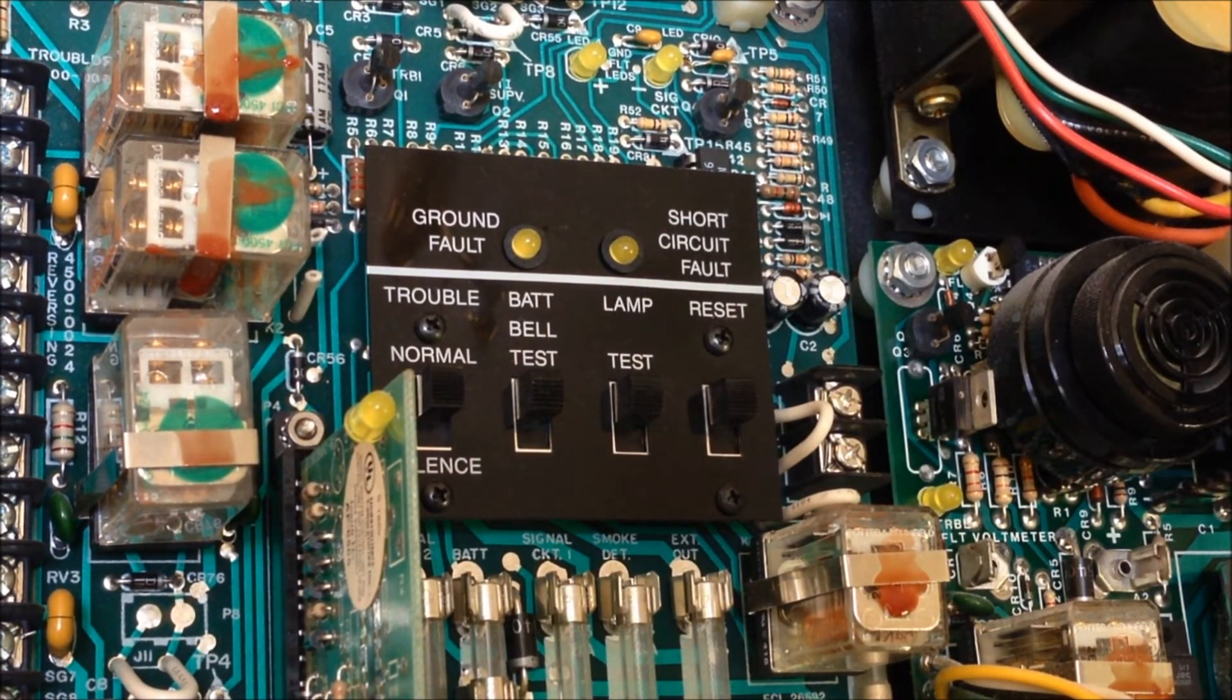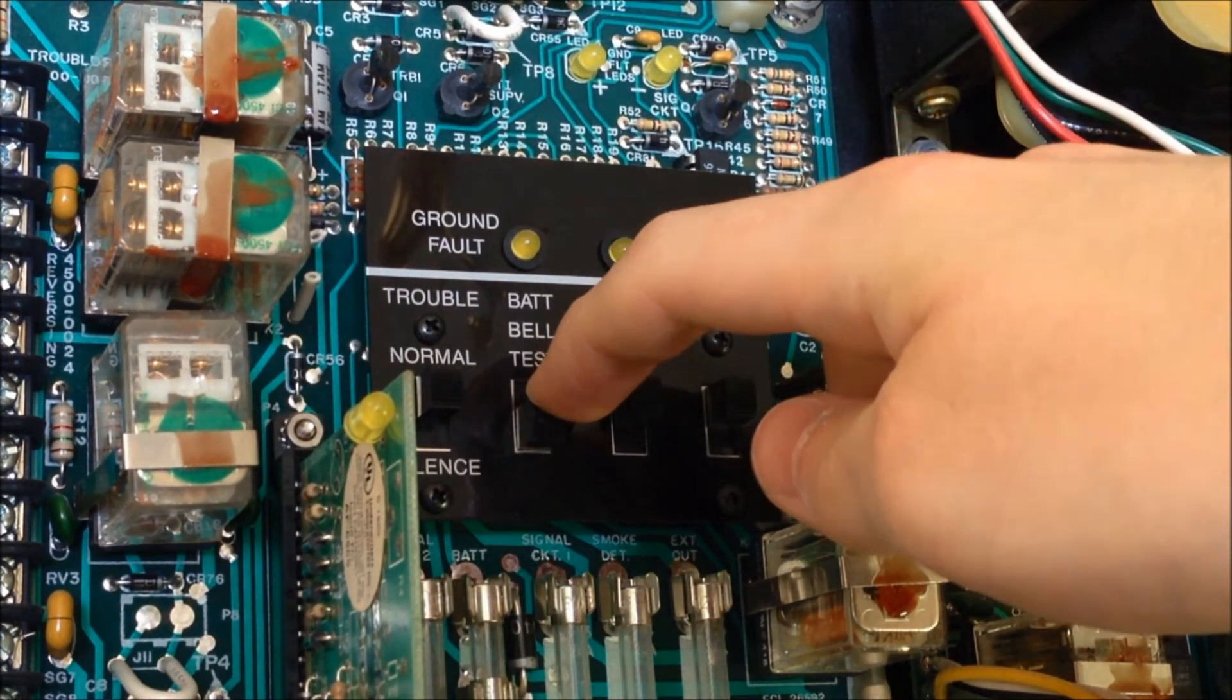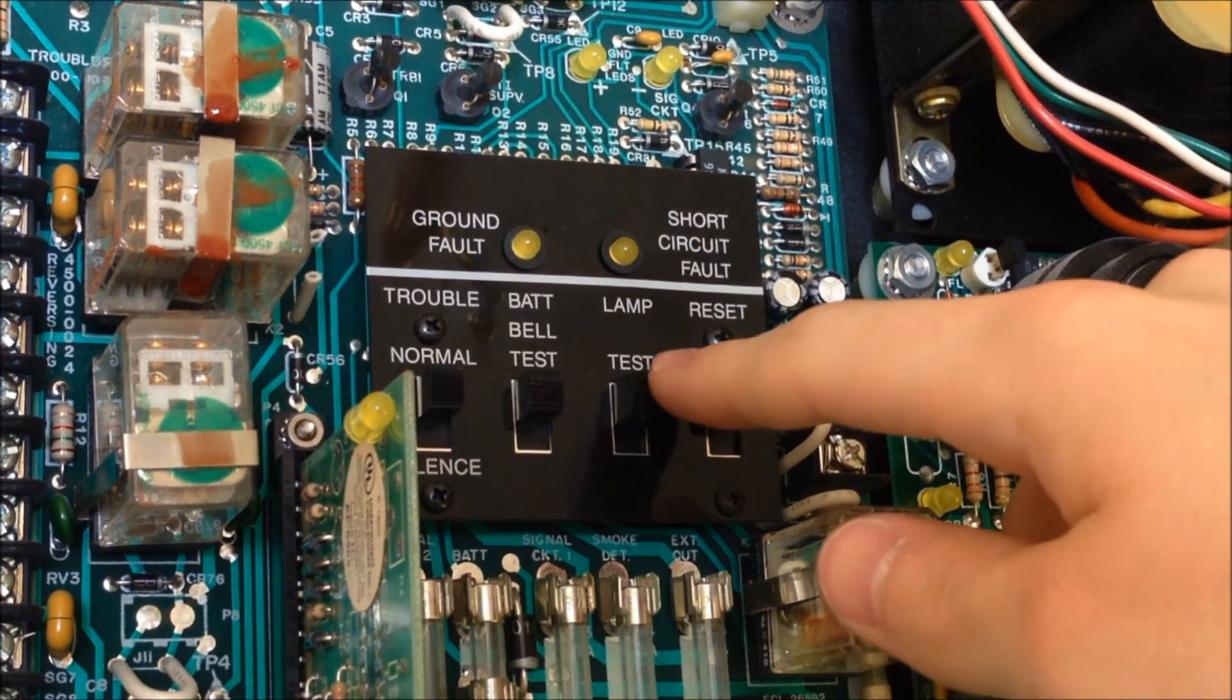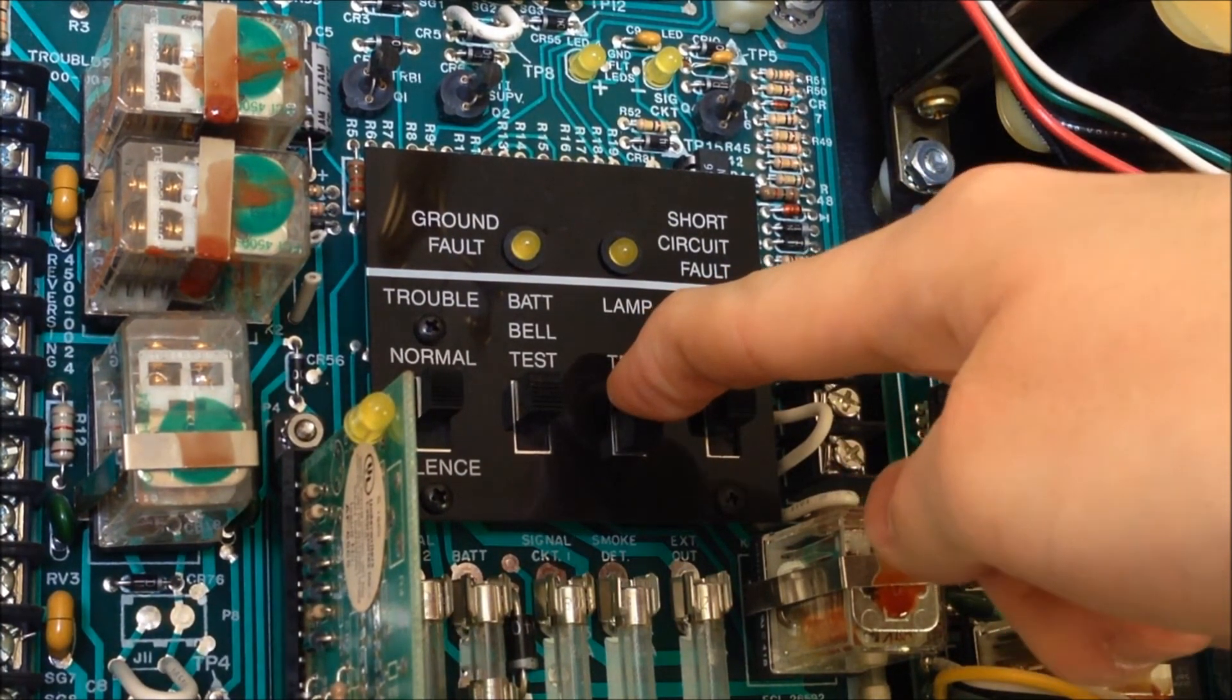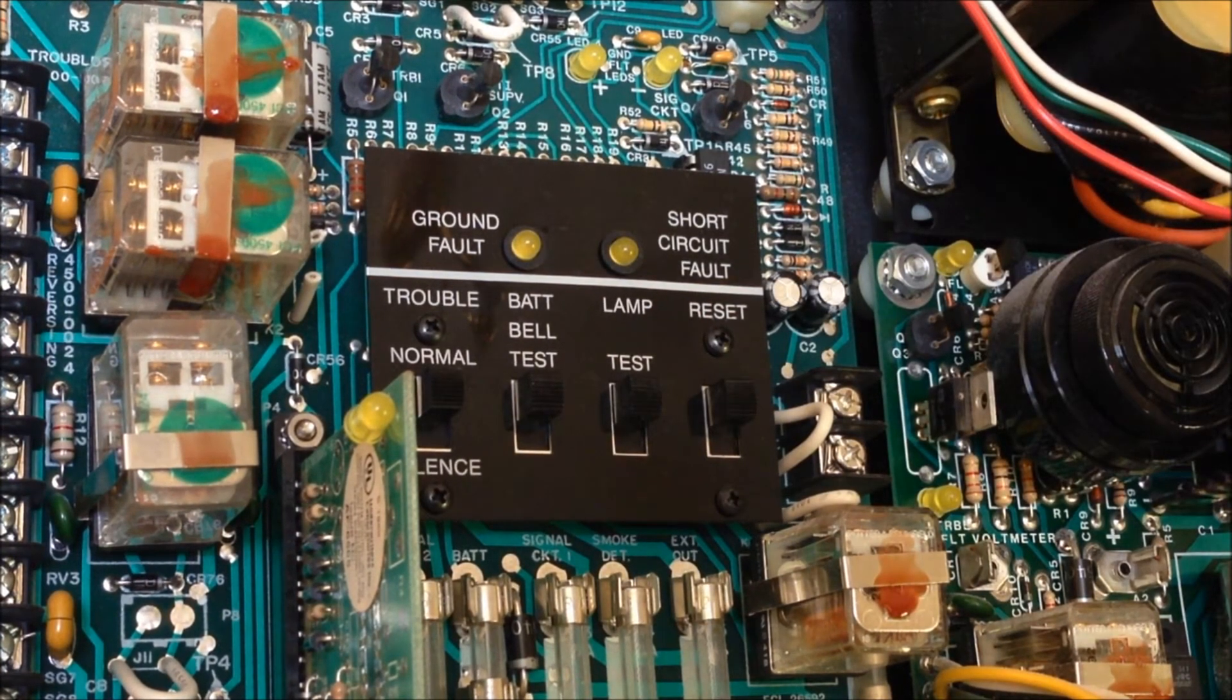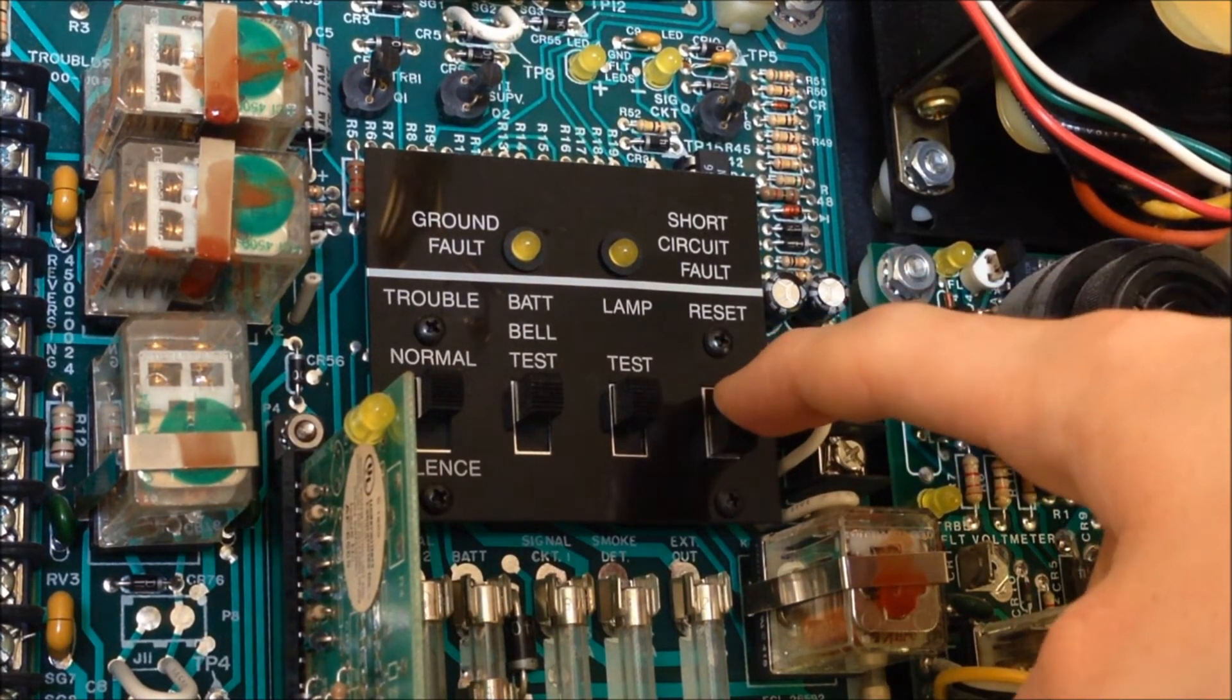So you can go ahead and do that real quick. Now we have a standard lamp test button right here. Even though you can't see much it's illuminating the LEDs on the zone card down below as well as the piezo. And then we have the reset switch which also illuminates all the LEDs.